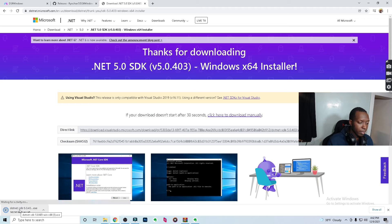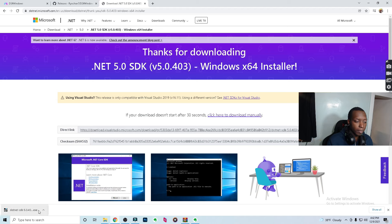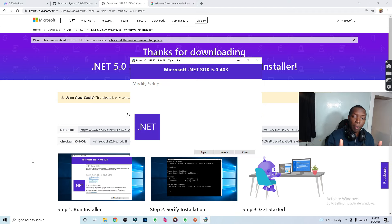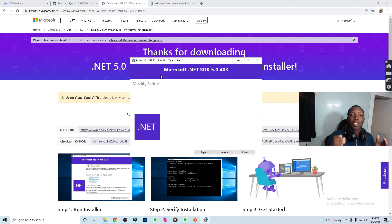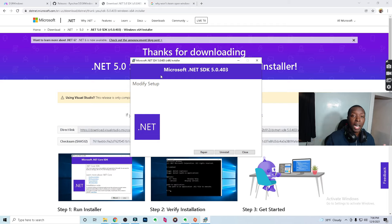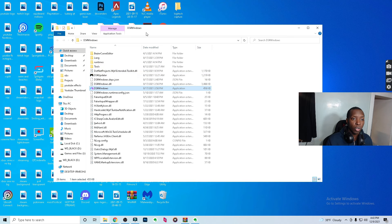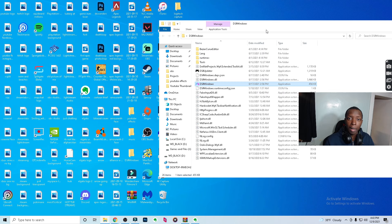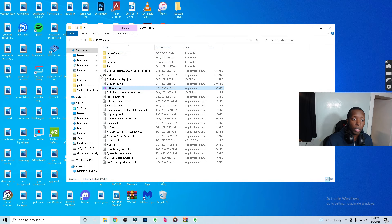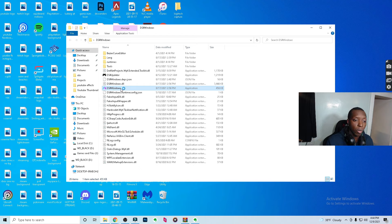Once the download is done, run the installer. I already have it installed, so I'm seeing a repair/uninstall prompt, but you'll see an Install button. The process is simple — just click Install, then Next, then Next. Once you've finished installing, go back to your DS4 Windows folder on the desktop or in Downloads, navigate into it, and you'll see the DS4 Windows icon. Double-click it and the app should open smoothly.